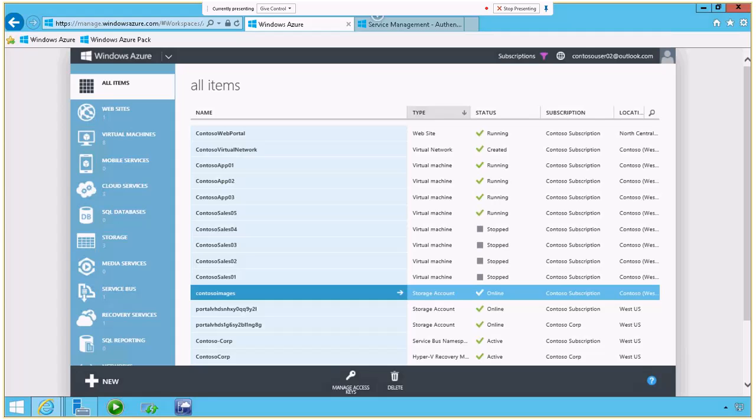So what I have right here is I'm logged into the Windows Azure portal. You can see I have a number of services assigned to my company. I have virtual images, I have storage accounts, I have Hyper-V Recovery Manager, all kinds of information here and things I can do.